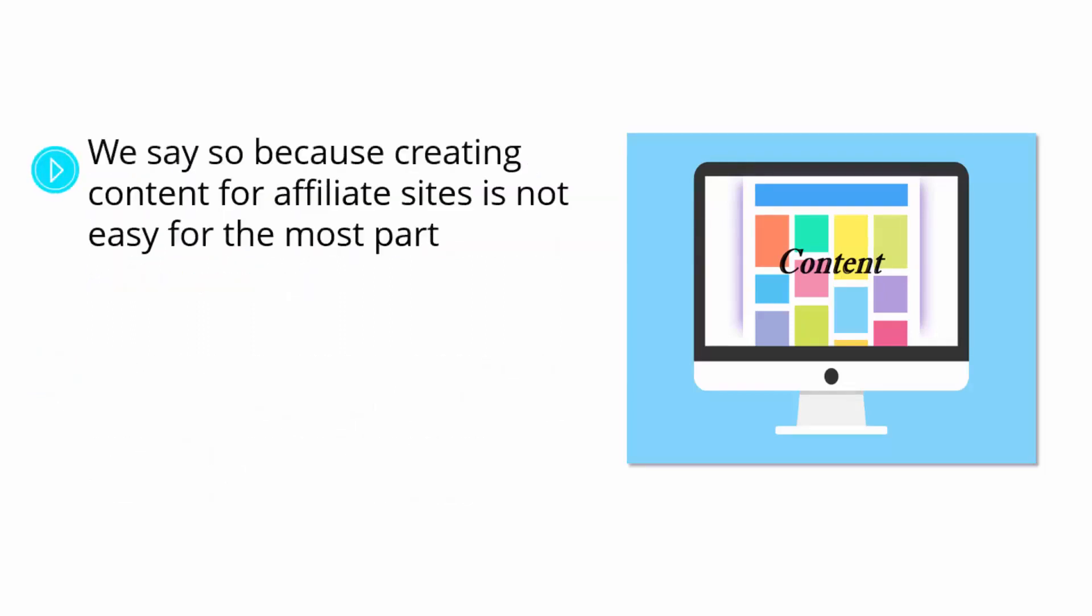We say so because creating content for affiliate sites is not easy for the most part, and that is exactly where most affiliate marketers fail. And because of that, we are going to show you how to create amazing content for your Amazon affiliate sites the easy way.